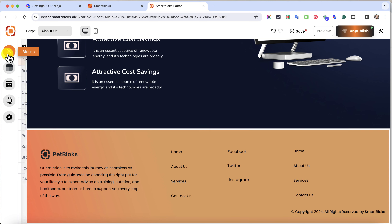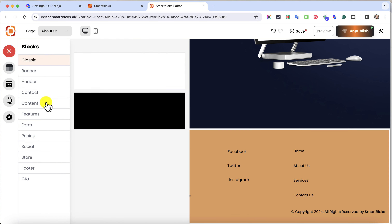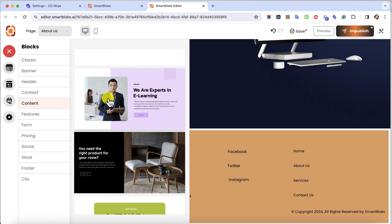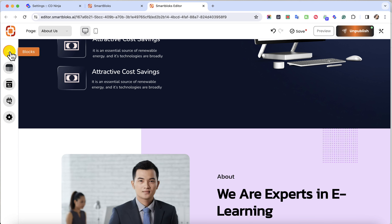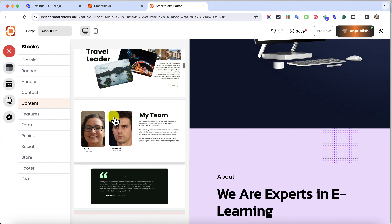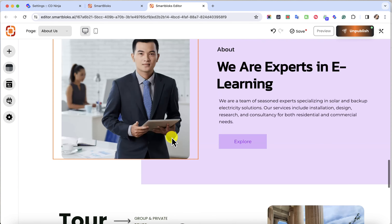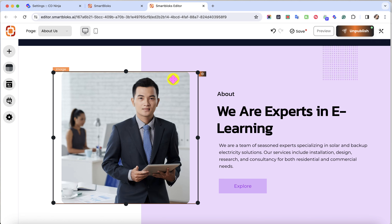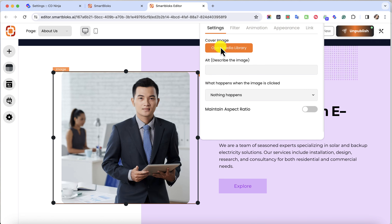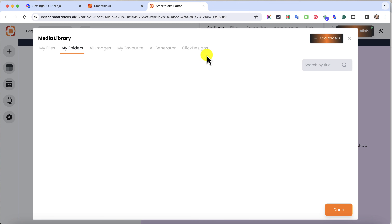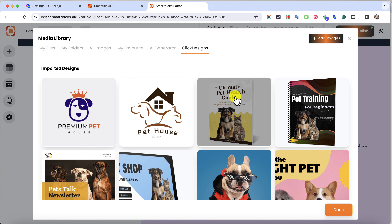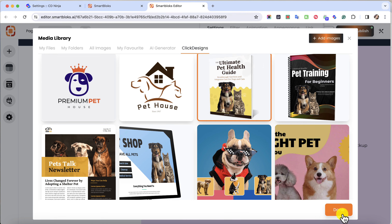And if you want to keep on adding blocks, just click on Blocks and you can add some more. Let's add content — click on this one, then let's add another content and click this one. Now we have two. I'm going to click on this image, open Media Library, then click on Click Designs and change this image. You have creative freedom to do whatever you would like and add whatever you would like here.